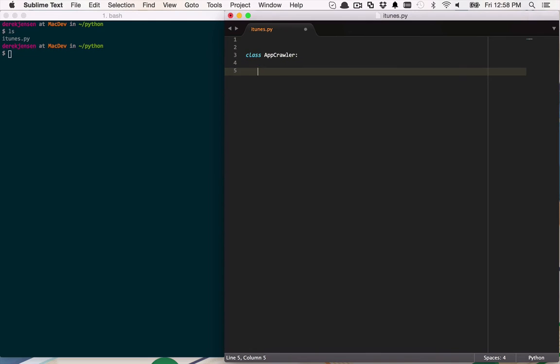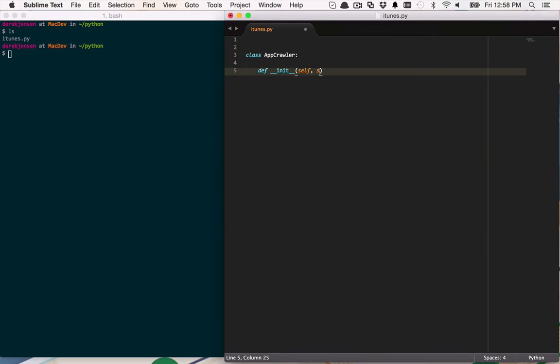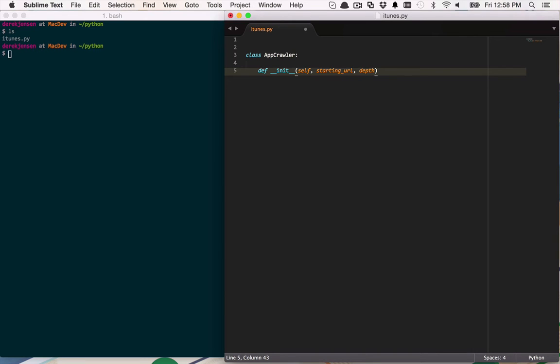So let's go ahead and start by creating a constructor. We're going to define an init function here that is going to take in itself. And it's going to also take in a starting URL. And that's going to kind of be that first app that I want to provide to it. Something that I might like and that it will ultimately try to find other apps that I might be interested in. So the starting URL will be the main URL that we're going to start with. And as I mentioned, we're also going to pass in a depth on how deep we want to go.